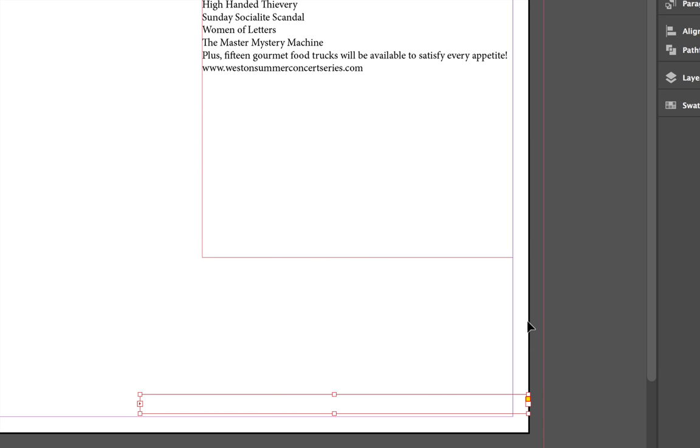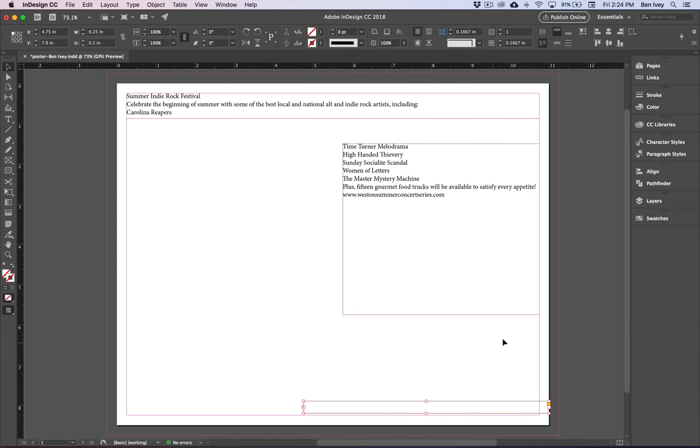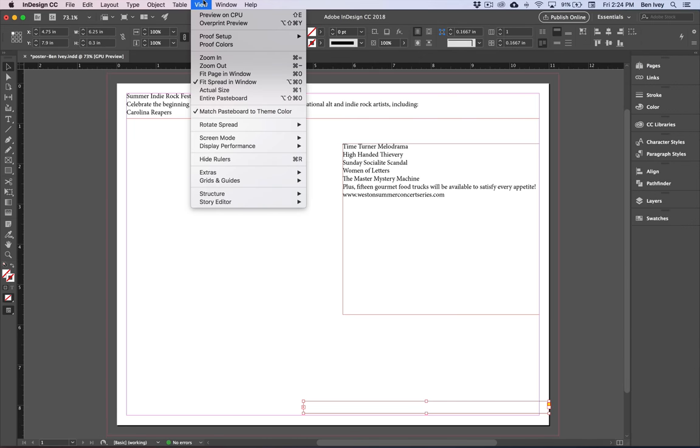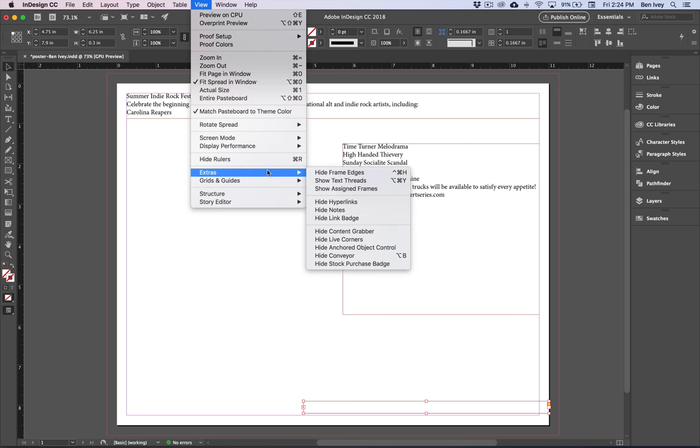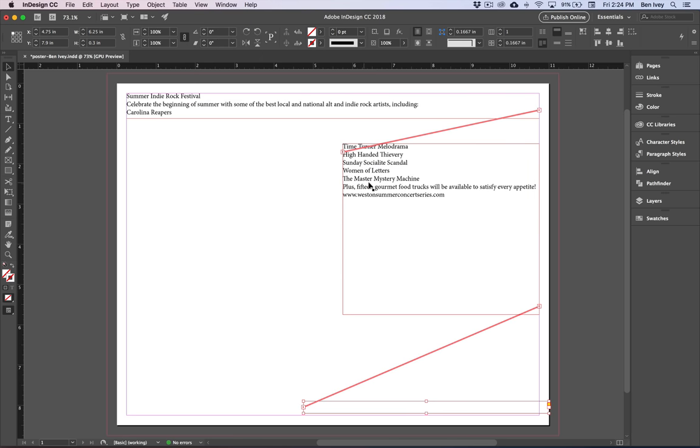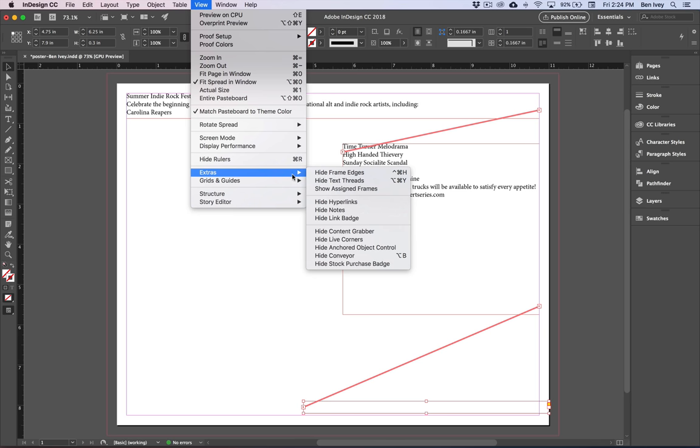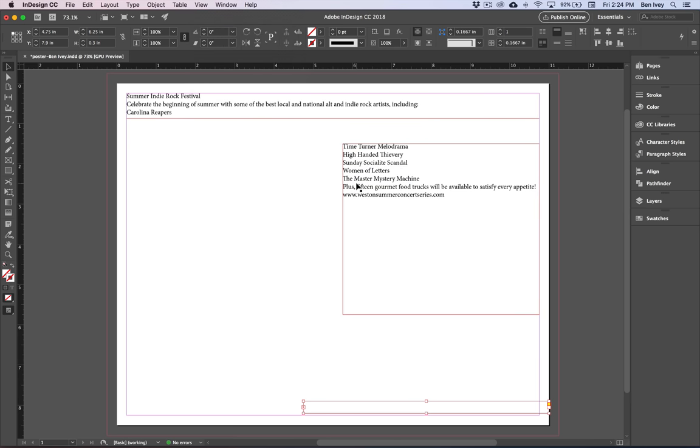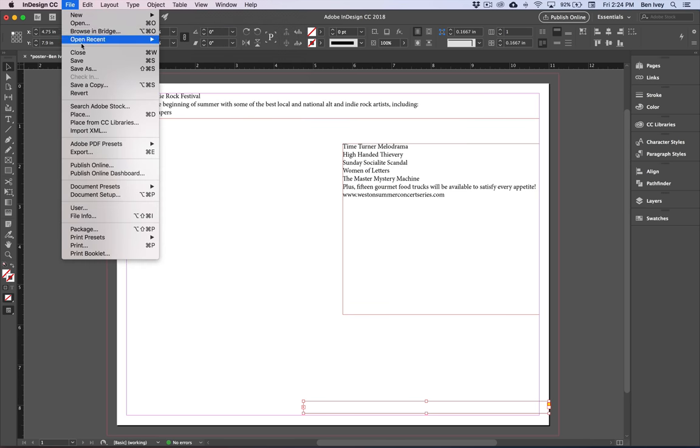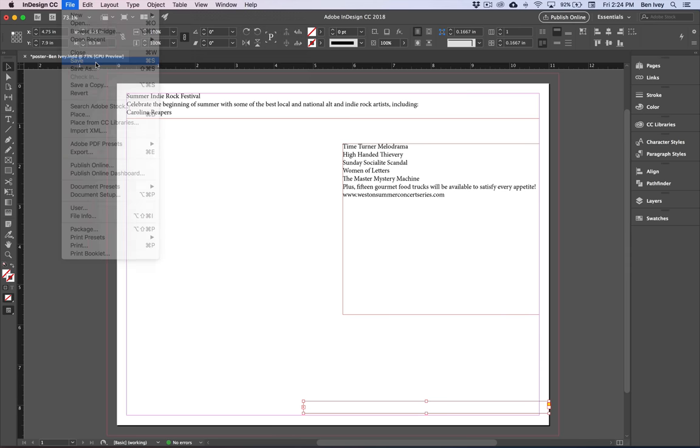Notice that it doesn't really show any change from here. Later on we'll break it up and flow the text with that. If you want to see your text threads you can go to view down to extras and choose show text thread. And you can see where these threads are being threaded and linked up to. To hide them go back to view extras and choose hide text threads. We'll go to file and save and continue on.